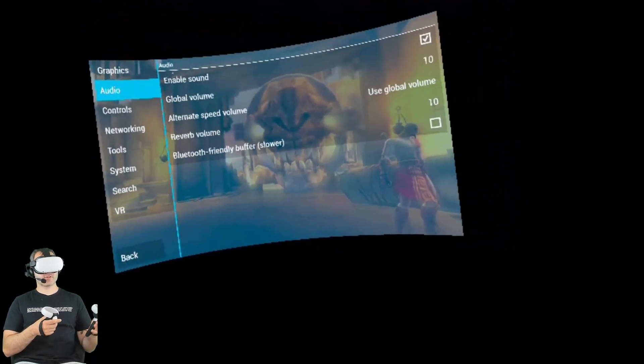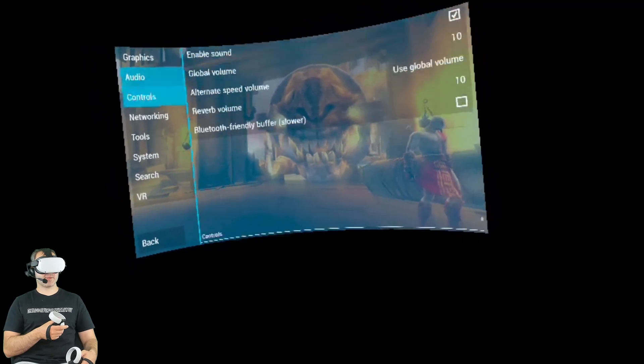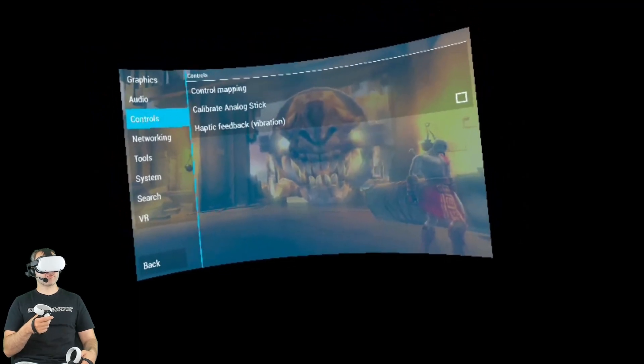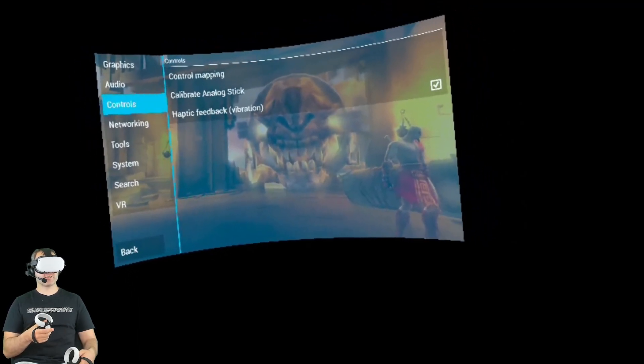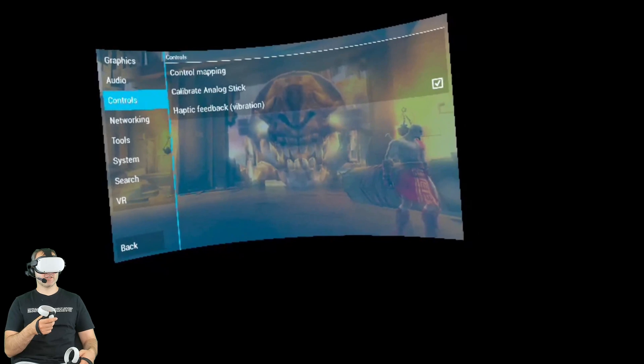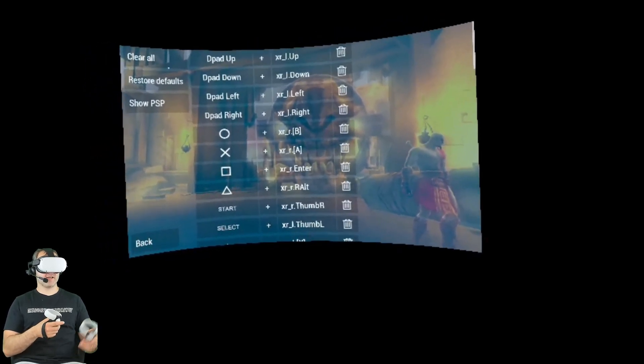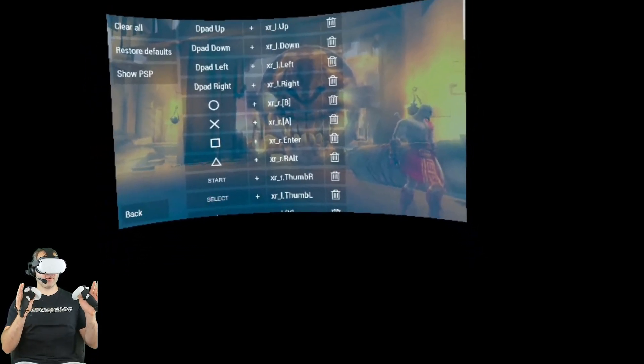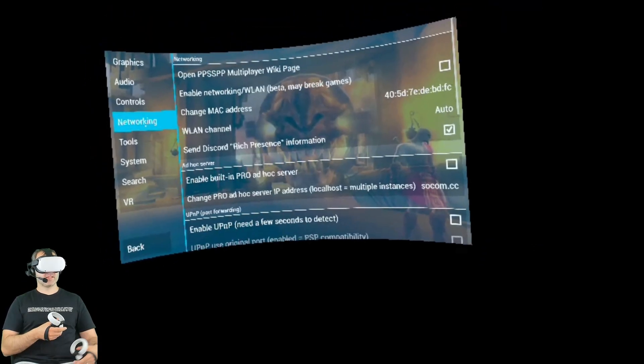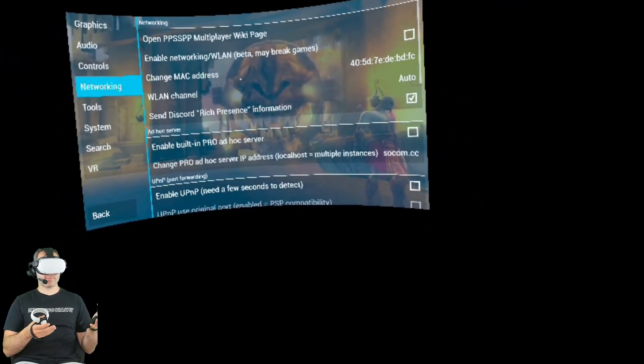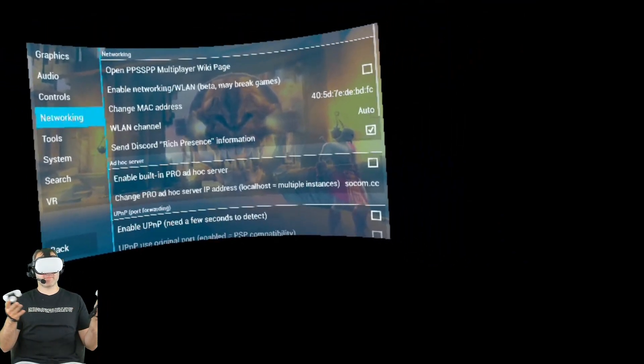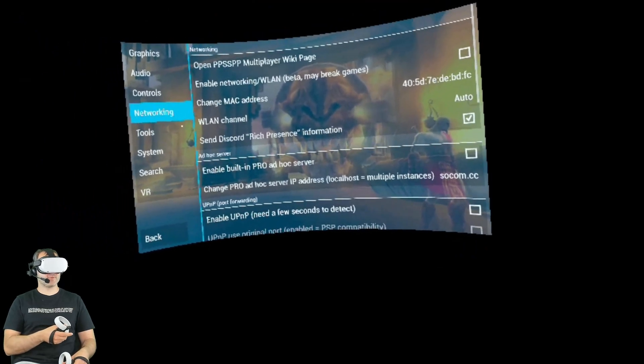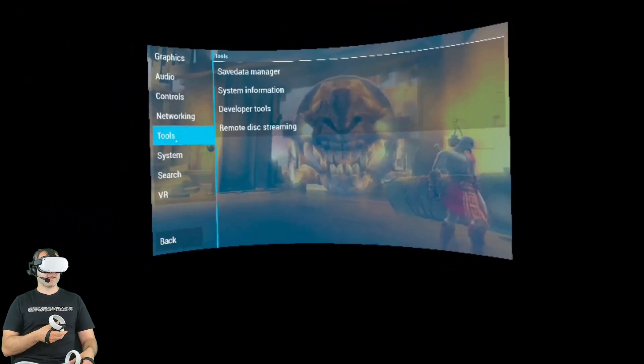If I go into audio, there's not much here that I like to play around with. Control is pretty standard. You can turn on haptics and vibration. You can also map your controls to your Oculus controllers. Then you have networking, which I don't personally touch. I haven't tried to play this emulator online, but that could be possible. But I haven't delved into that just yet.